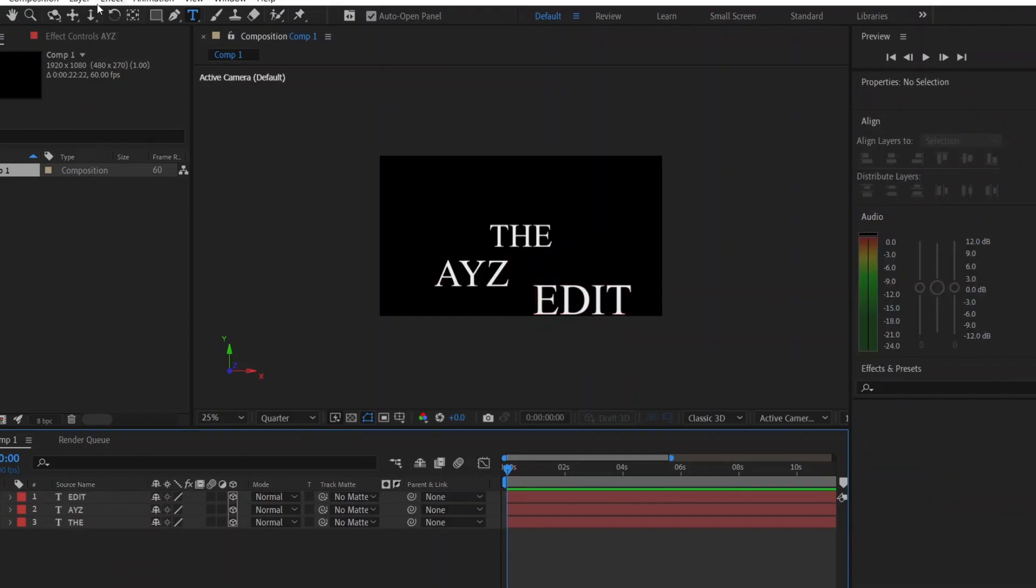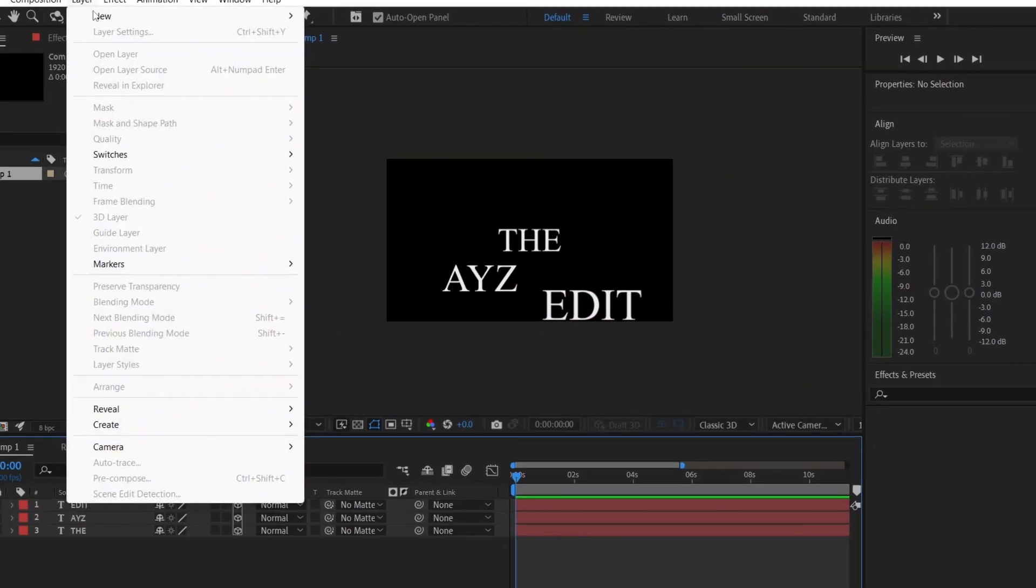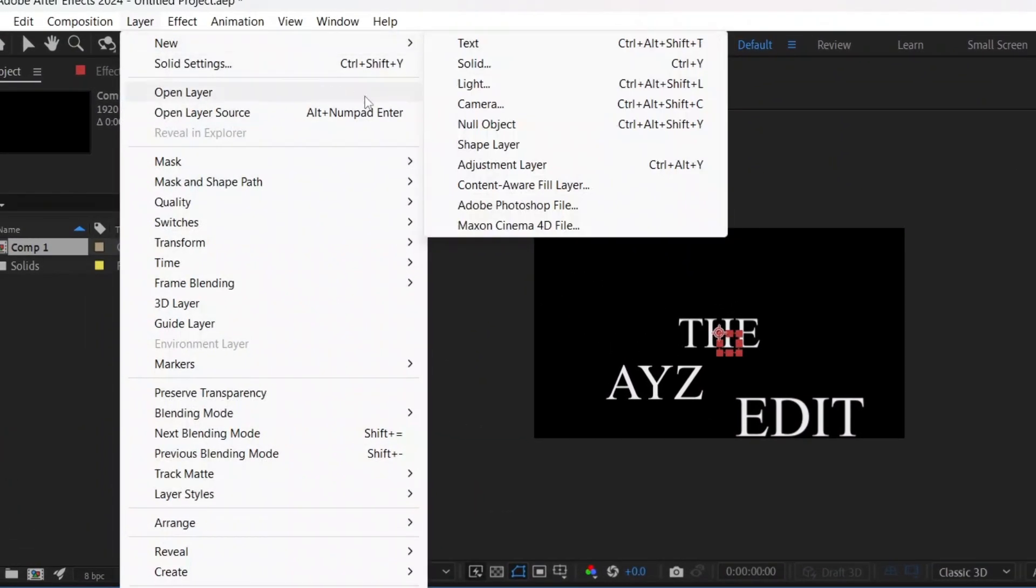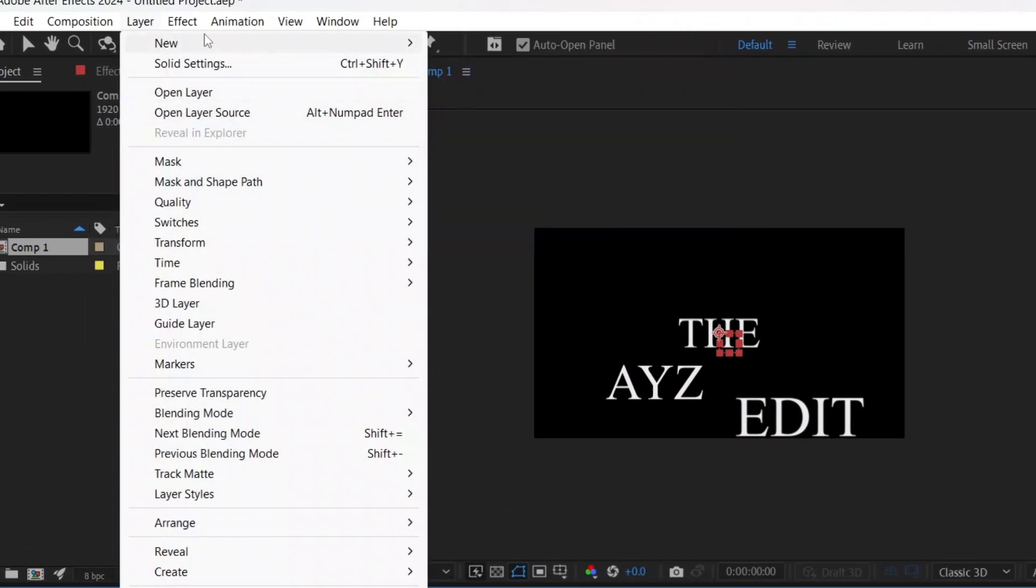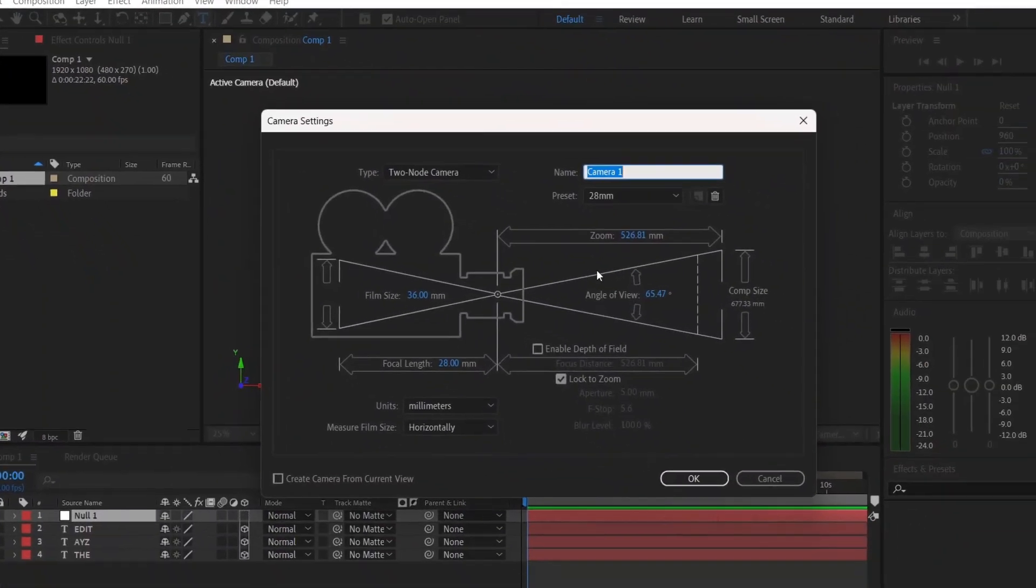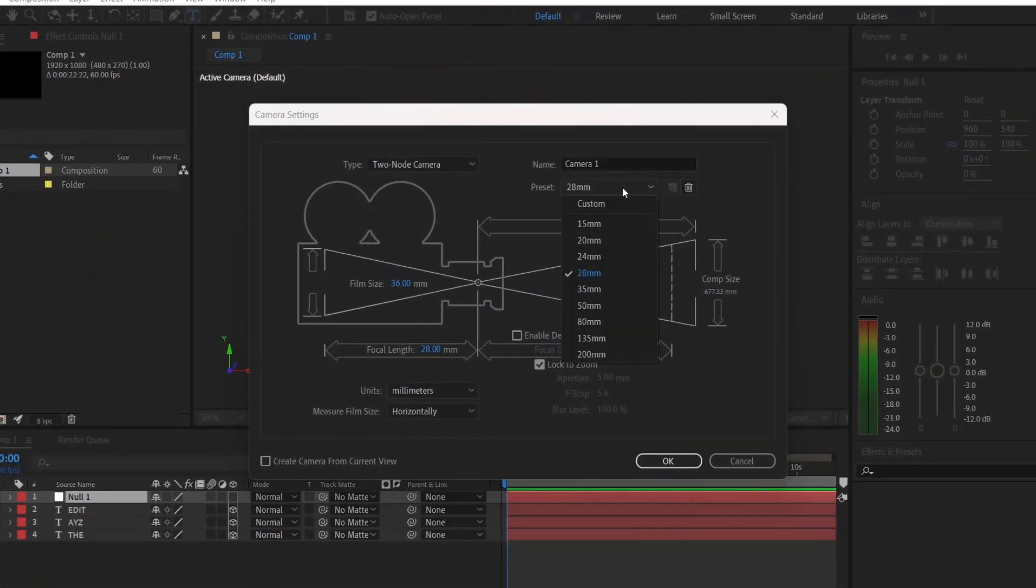Next, create a null layer. Go to the layer, new and null object. Also, create a camera. Go to the layer, new and camera. For the camera preset, I'm choosing 28mm, but you can choose other options.